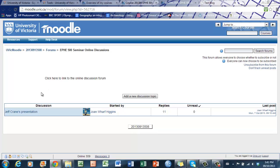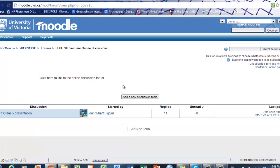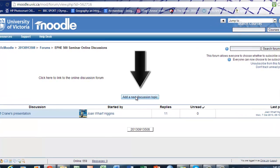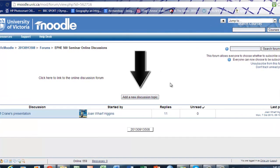You can see that one person has already added a discussion, Dr. Worf Higgins, the last person to post, how many replies there have been, and what the discussion topic is. If you would like to add a new discussion topic, simply click add a new discussion topic.